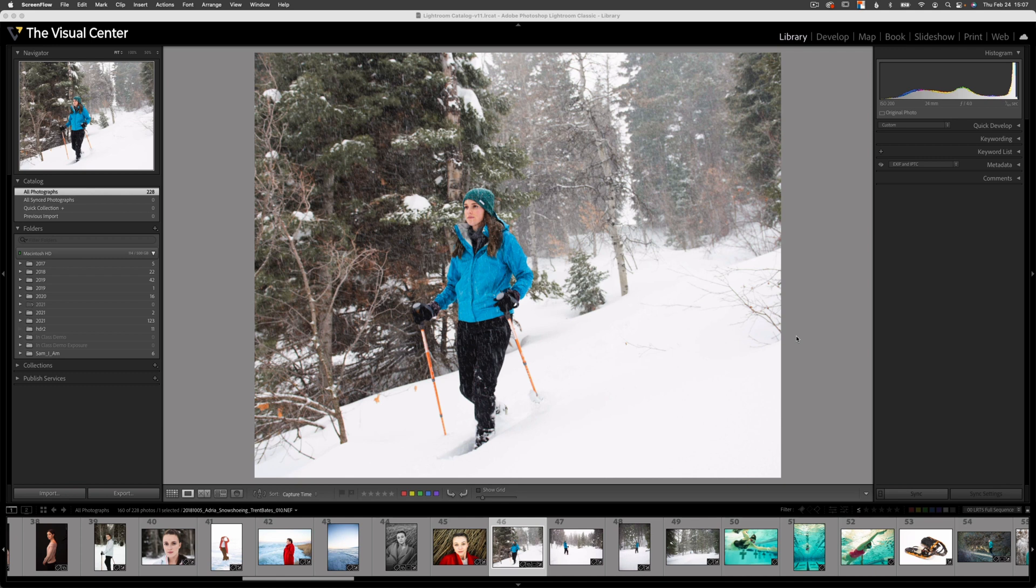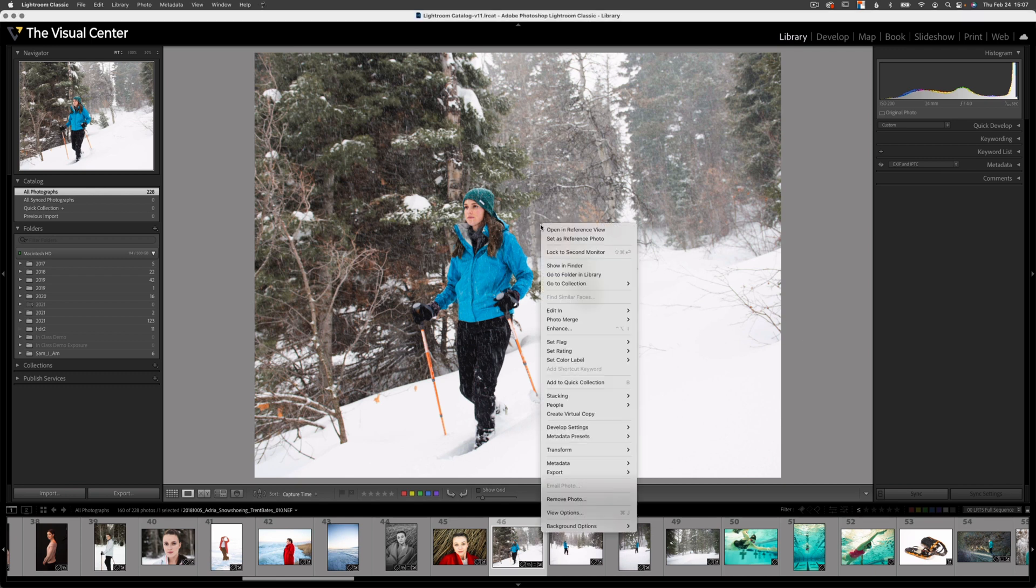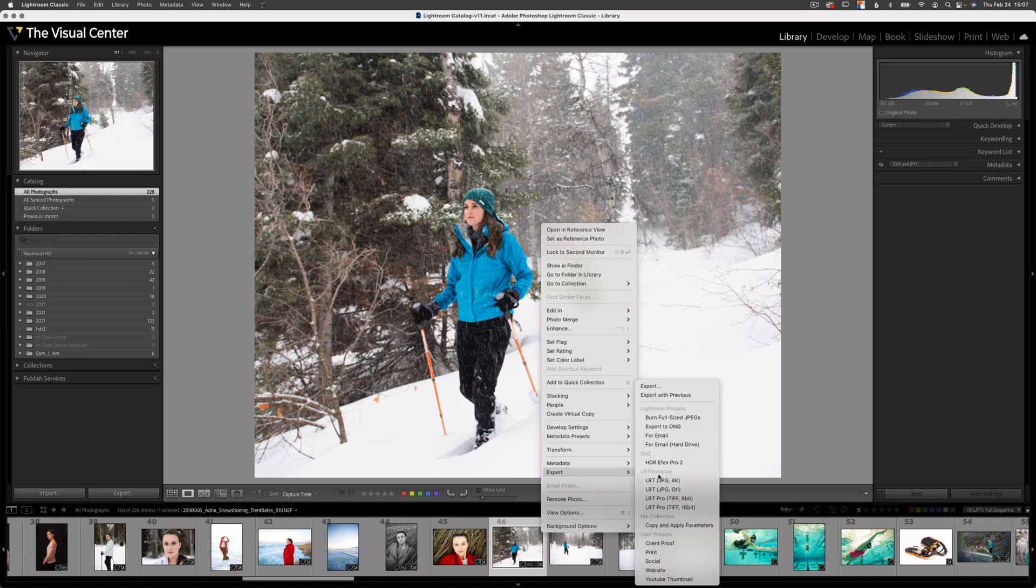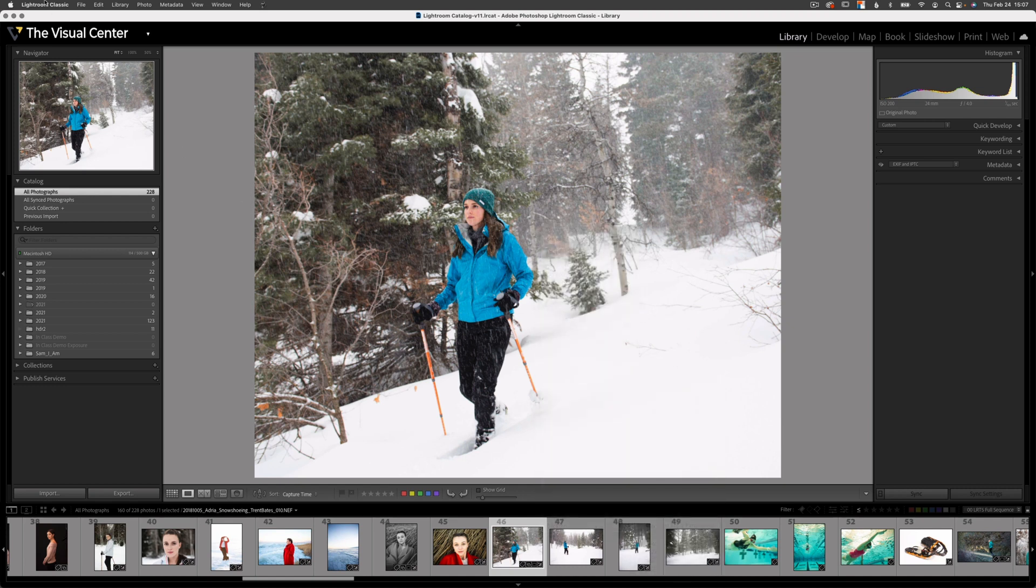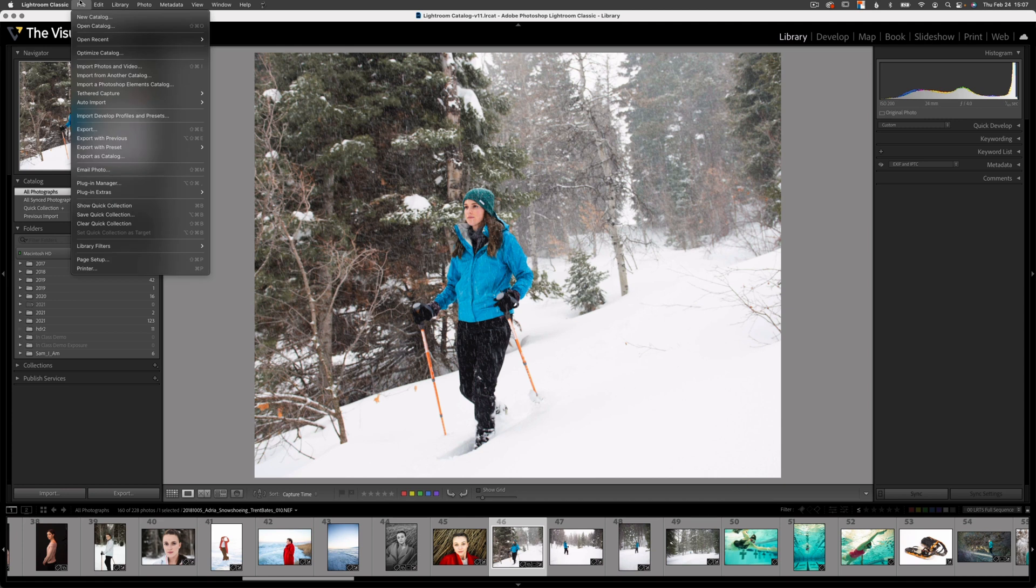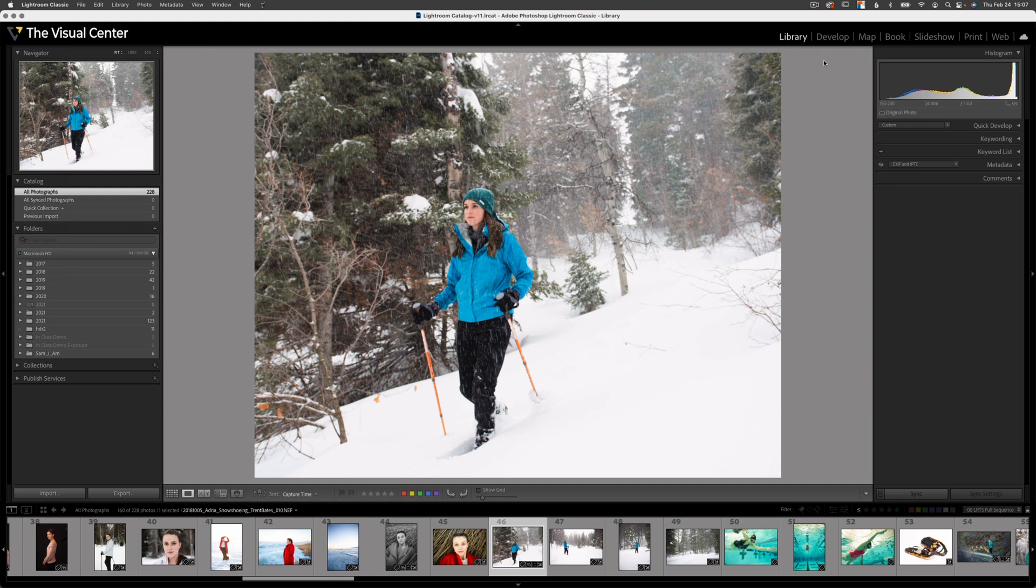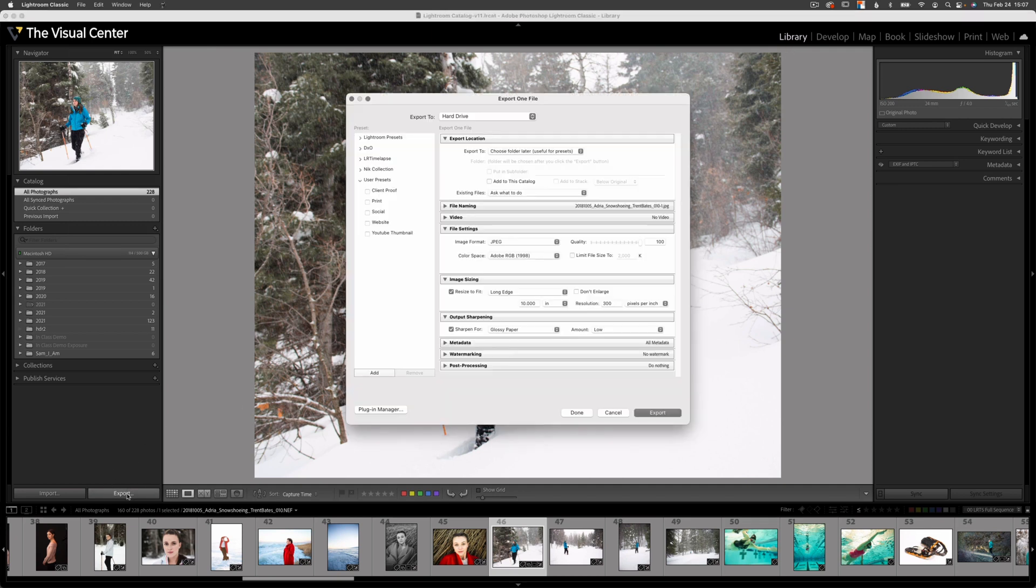There are three different ways to access the export dialog box. I can right-click on the image anywhere and select export, then go to export with the ellipses here at the top. Or I can go over to file, my file menu, and select export here. Or in my library module, I can go down to the export button found in this left bottom corner. All three techniques are going to reveal the export dialog box as you see here on the screen.